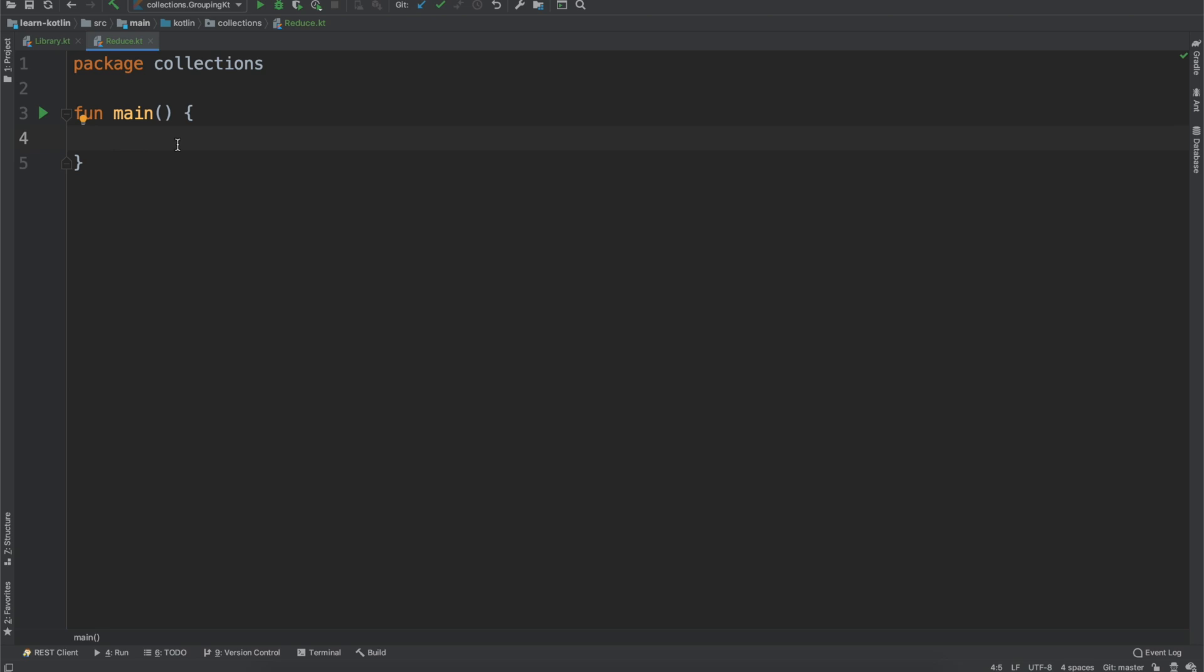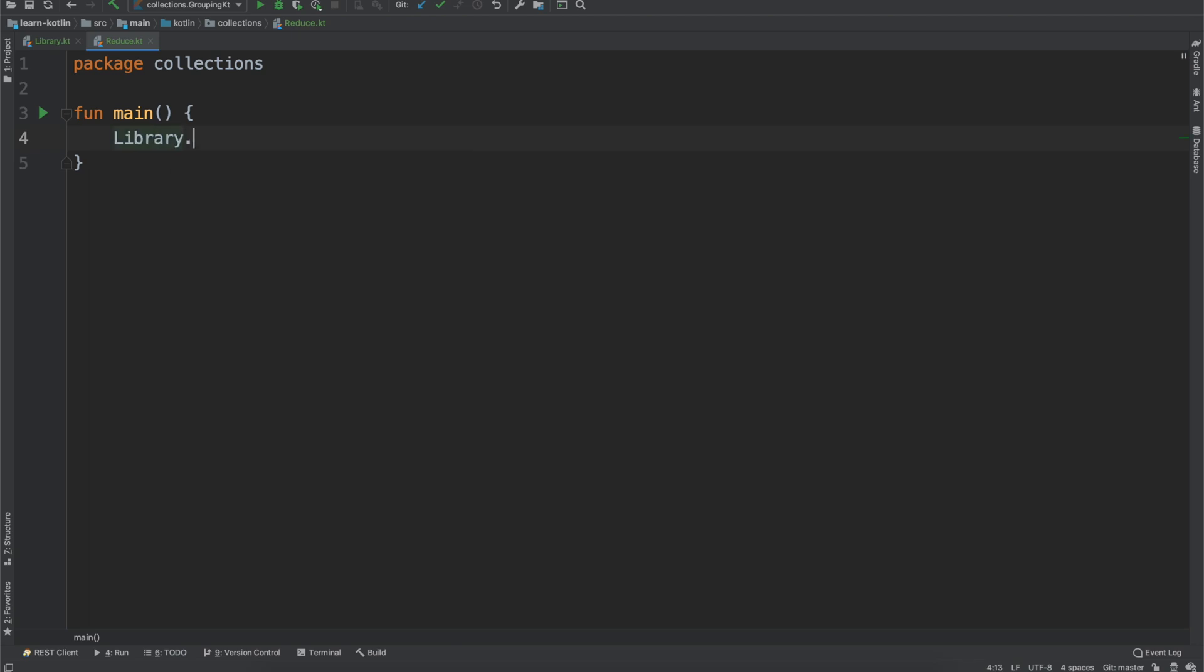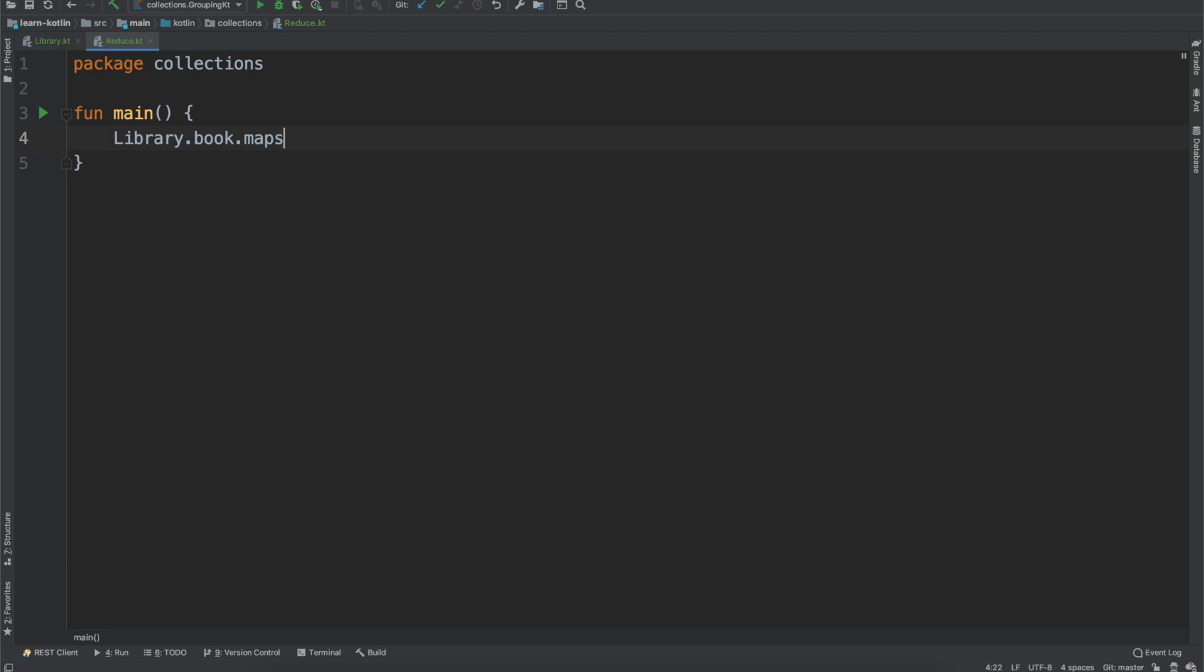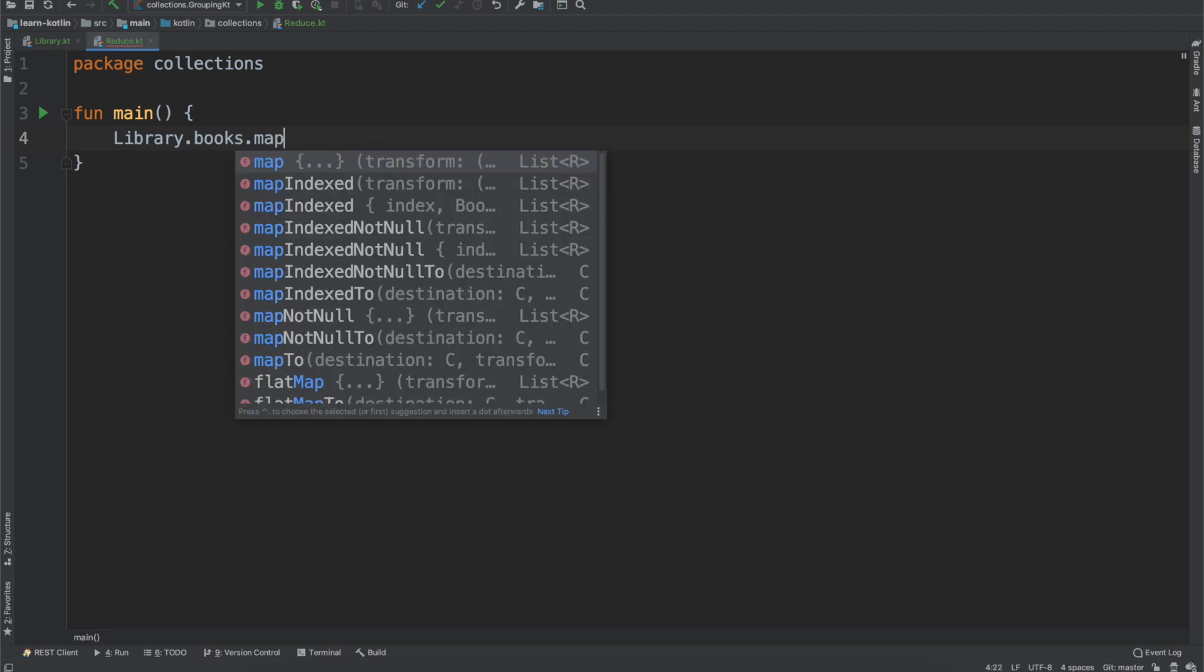So the reduce operator in Kotlin is really useful when you have a list of items and you want to reduce it to just a single element. So what this looks like is, let's say, so we have our library, our books, and then our map.